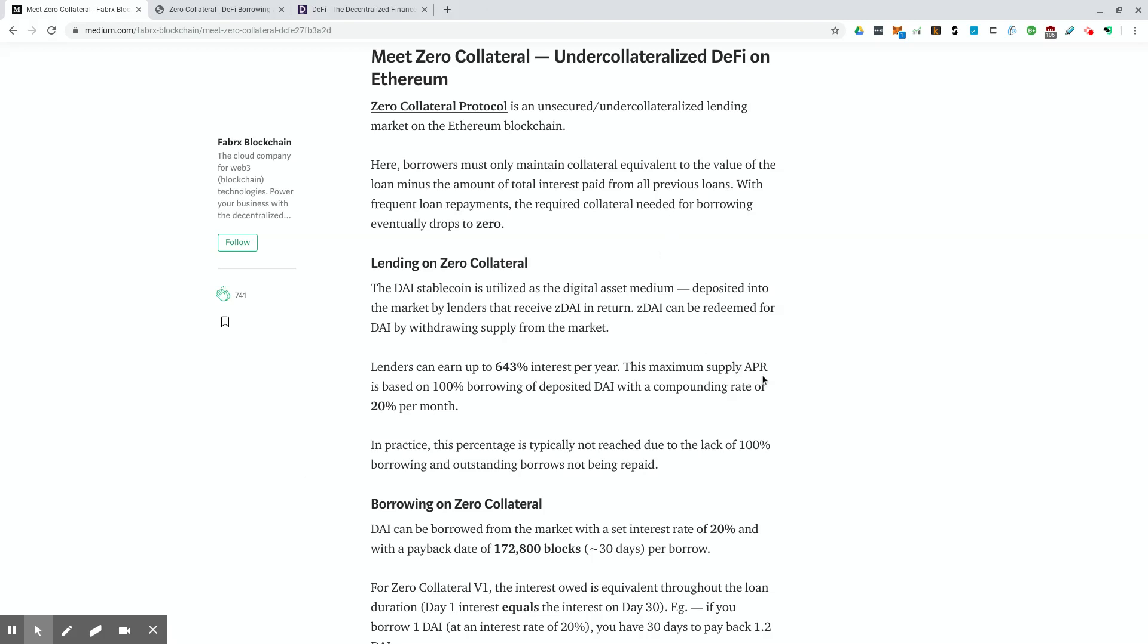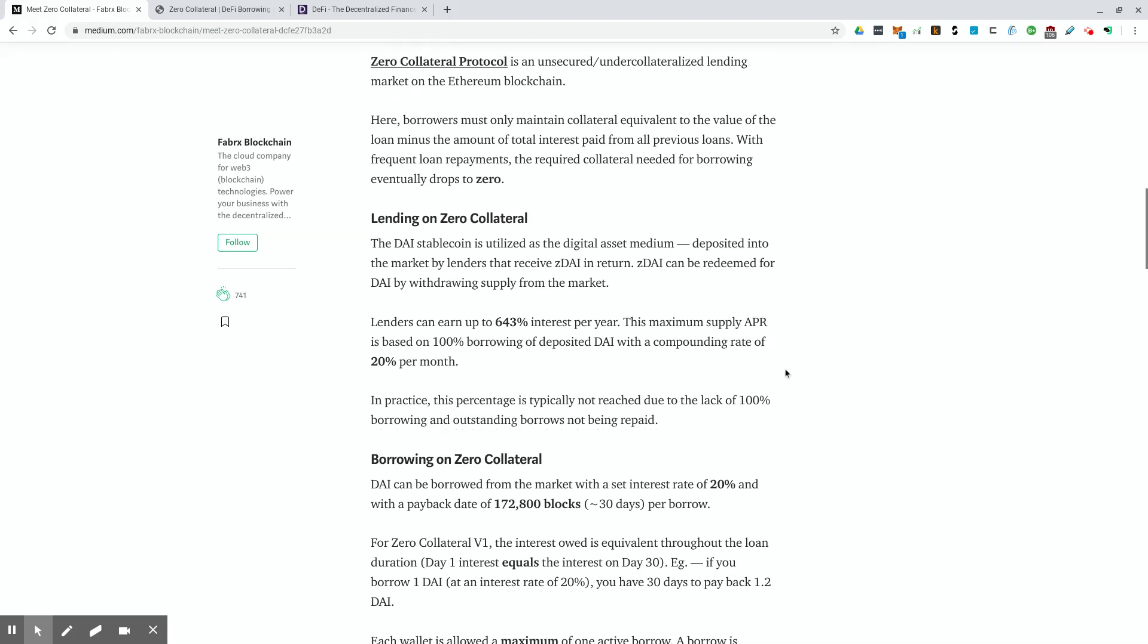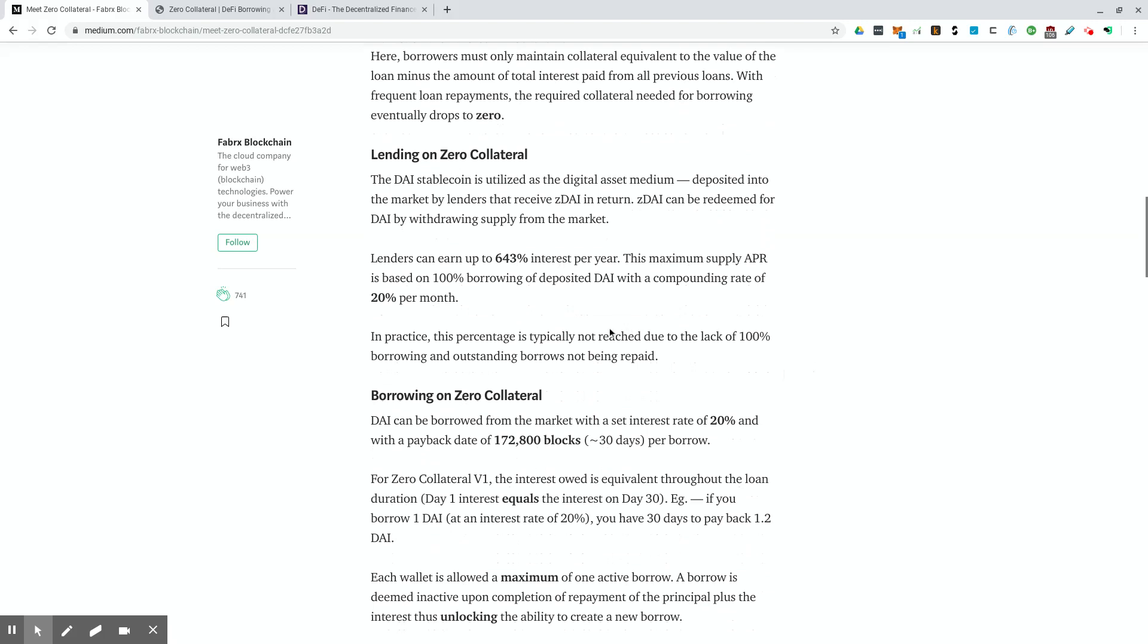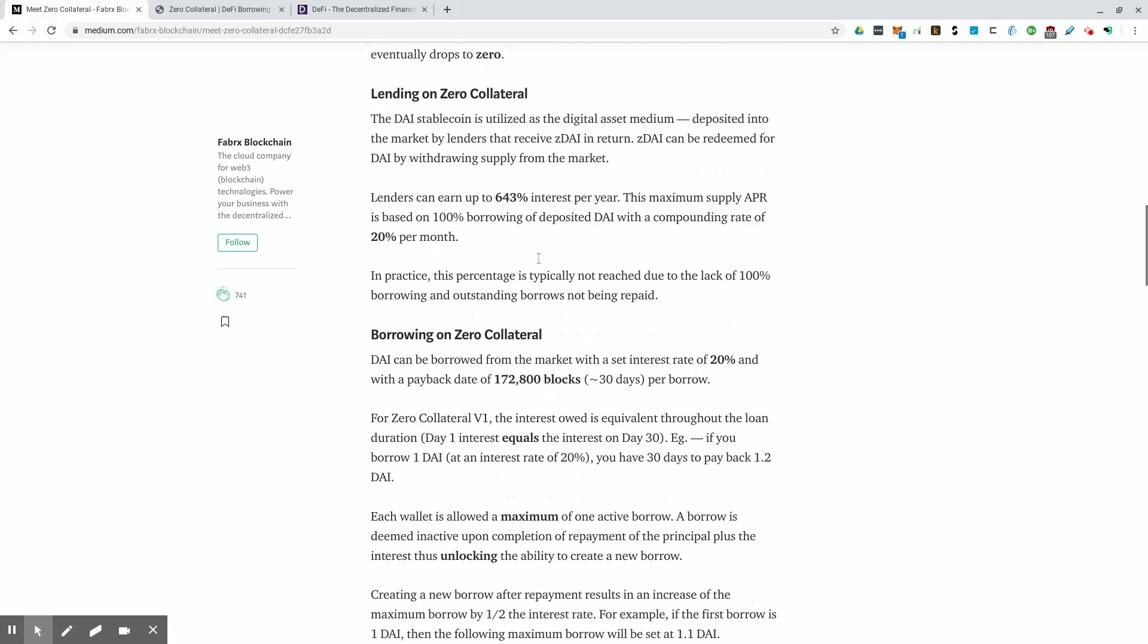The way that they prevent people from running away with all the money is they have a tracking system that makes sure that each address is actually behaving like it should. So it says the DAI stablecoin is utilized as the digital asset medium deposited into the market by lenders that receive ZDAI in return. ZDAI can be redeemed for DAI by withdrawing supply from the market. Lenders can earn up to 643% interest per year. This maximum supply annual percentage rate is based on 100% borrowing of deposited DAI with a compounding rate of 20% per month. So this 20% figure is actually a monthly interest rate, which it's not an annual interest rate. So it is pretty high.